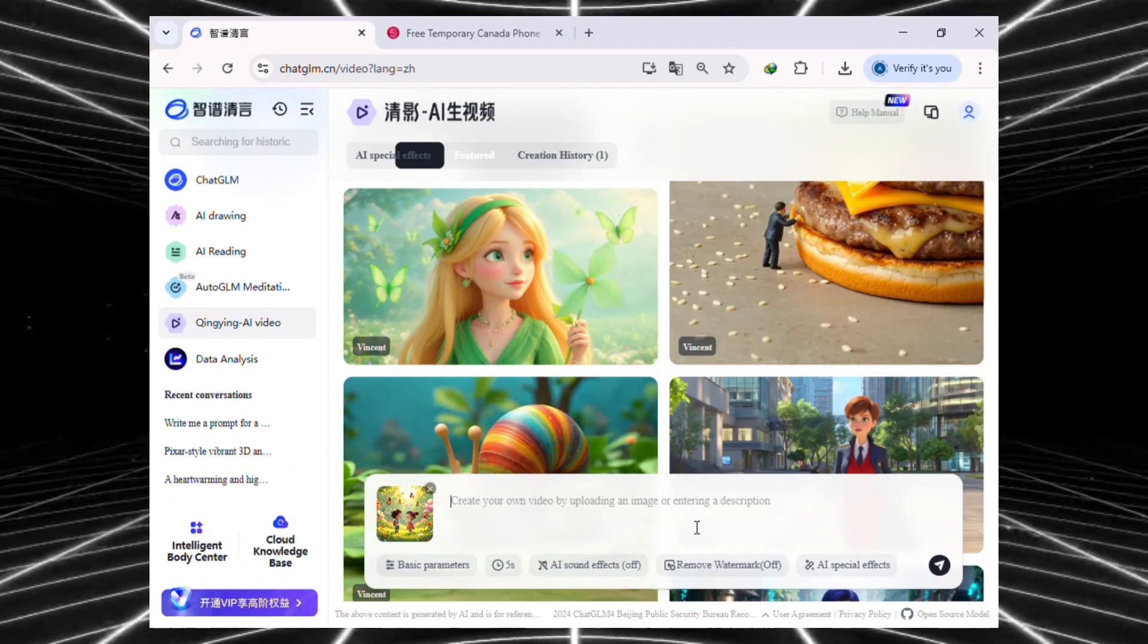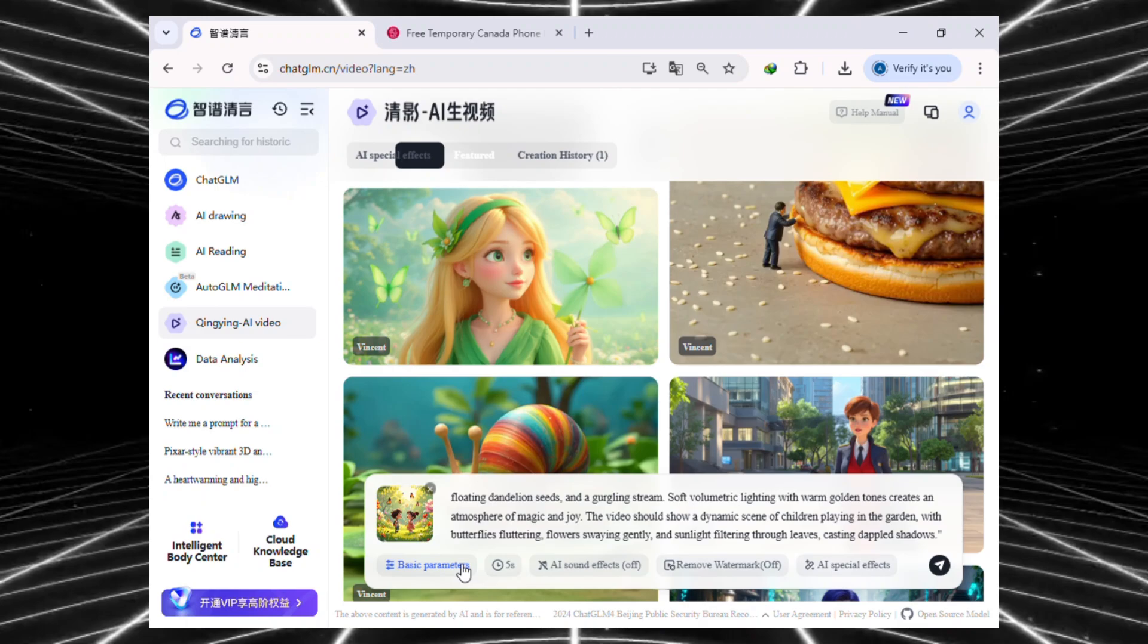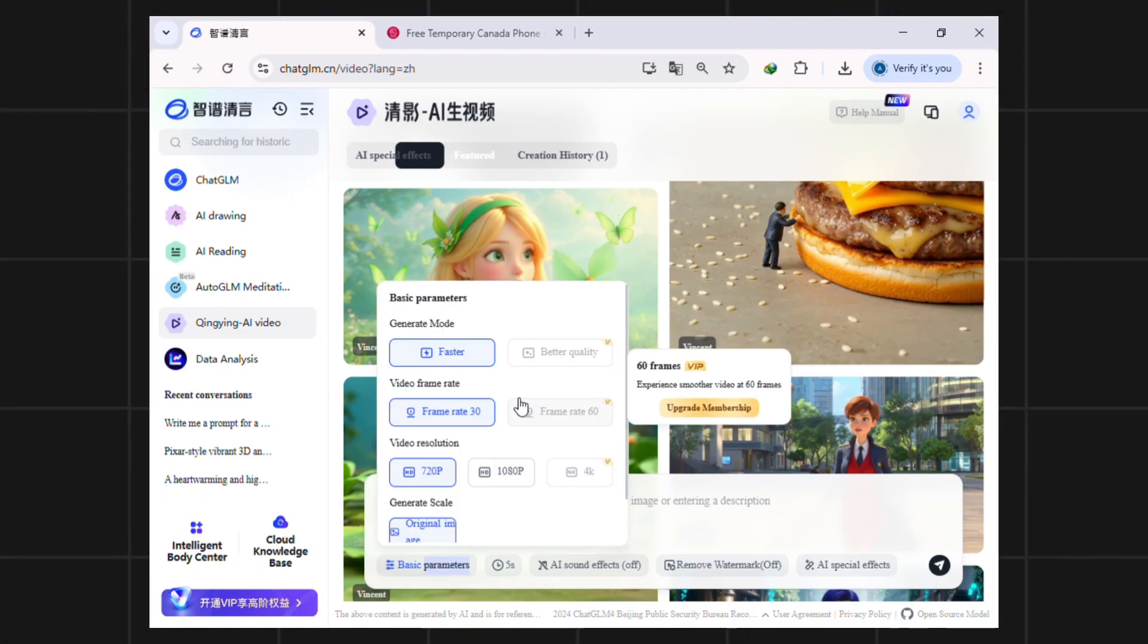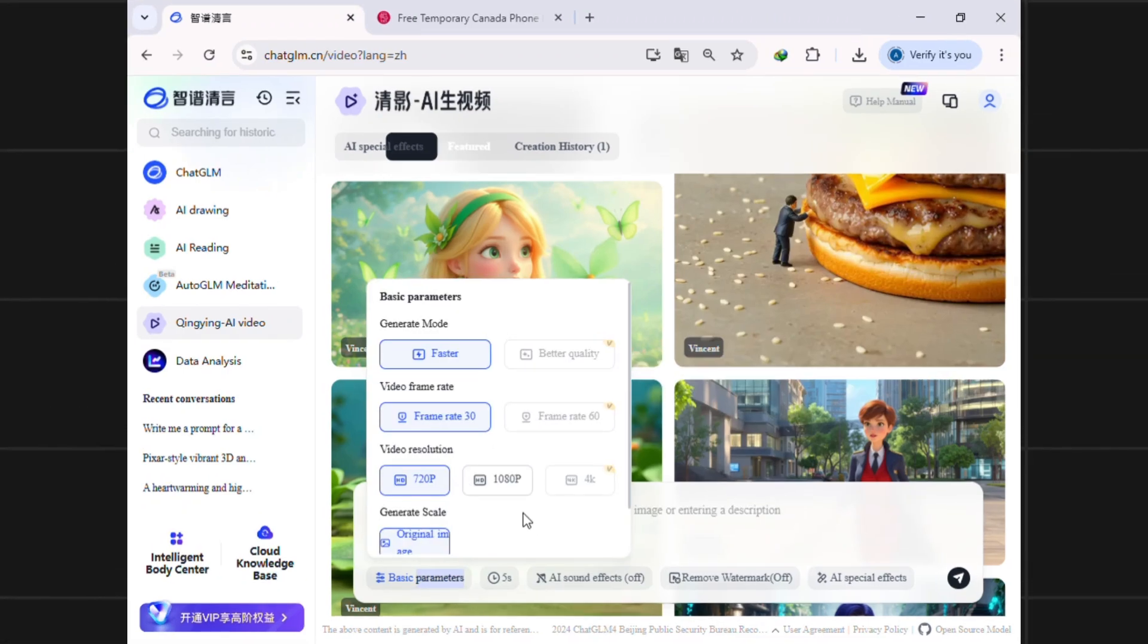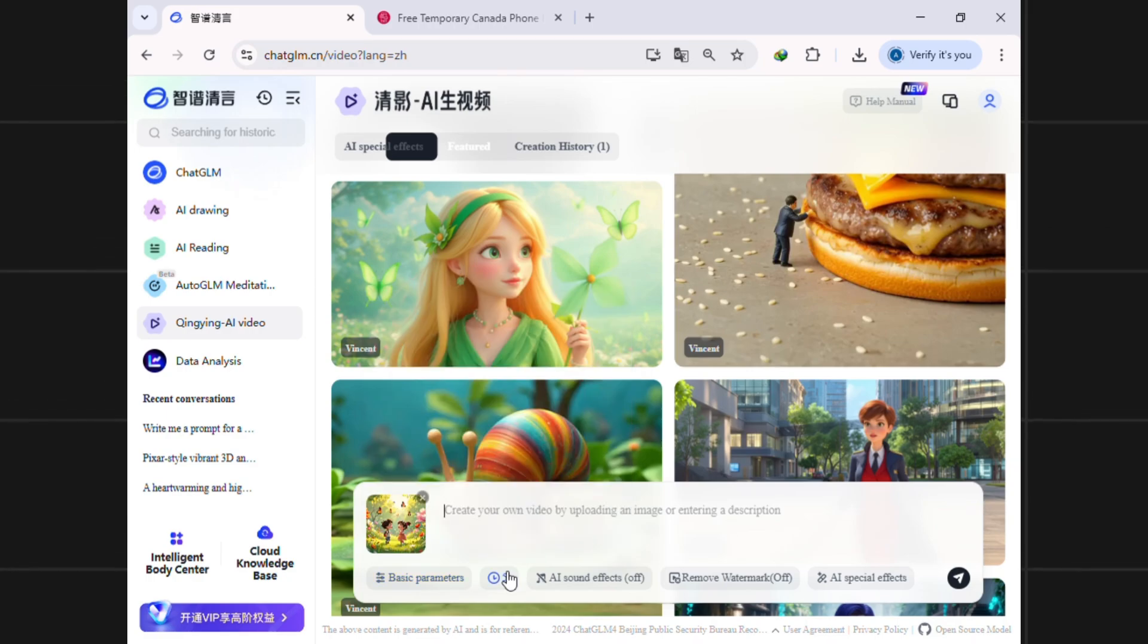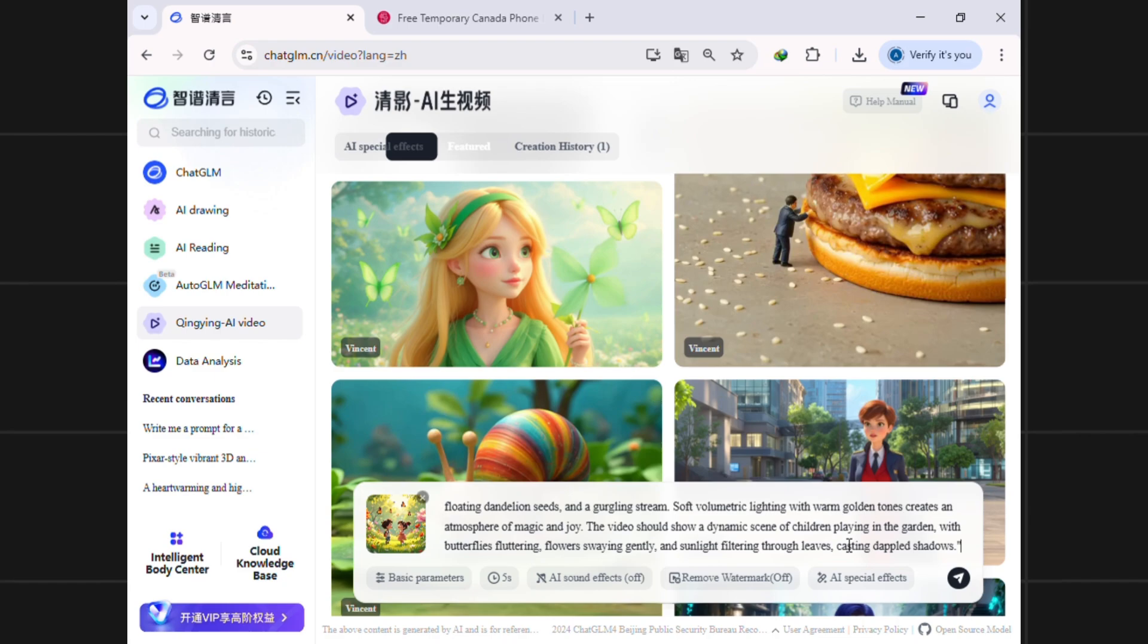Alright, next, just paste prompt. Then click on basic parameters to adjust some settings. Set the video resolution to 1080p and video duration to 5 seconds. Leave everything else as it is, then go ahead and hit generate.